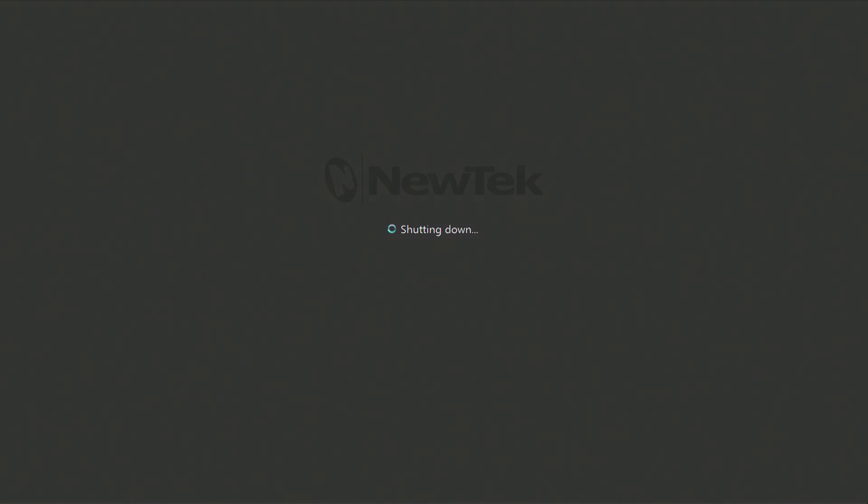And now what will happen is instead of launching the TriCaster software, it will automatically boot to the restore partition.